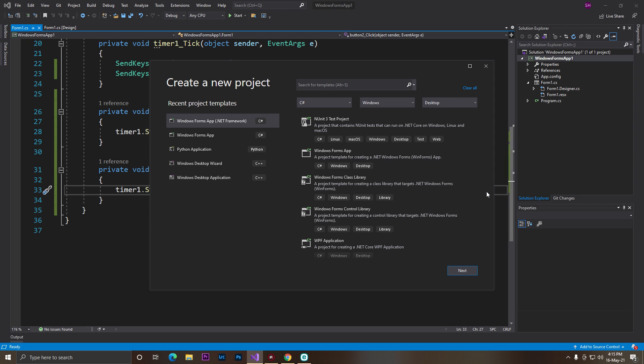So guys, you want to spam with someone and you want spam software, so I can make it. In this video I'll show you. First of all, we need Visual Studio — just download that — and also we need the .NET framework and C#. We'll use C# for making our software.